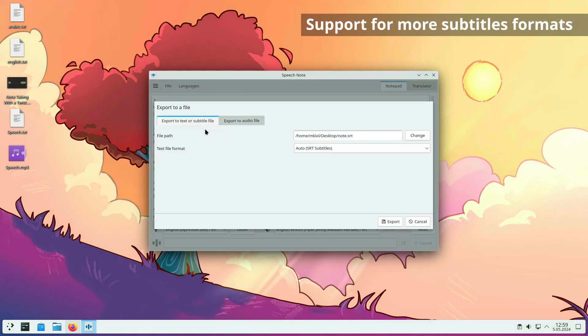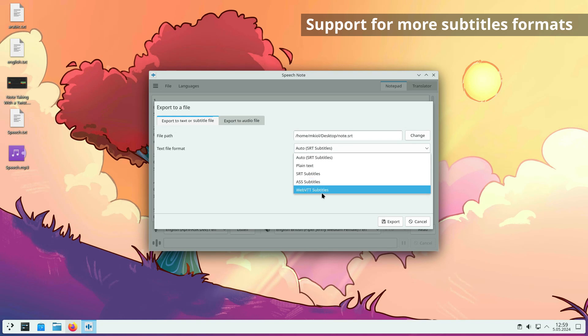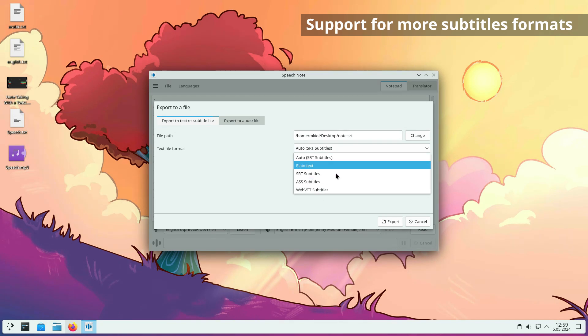Exporting and importing subtitles is possible from additional formats such as ASS, WebVTT, and many more.